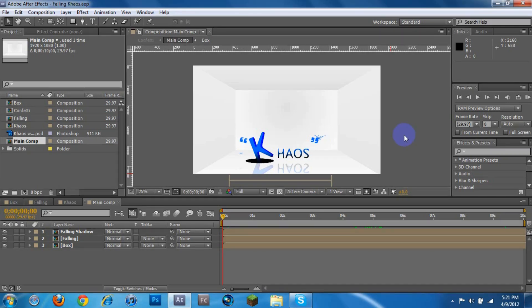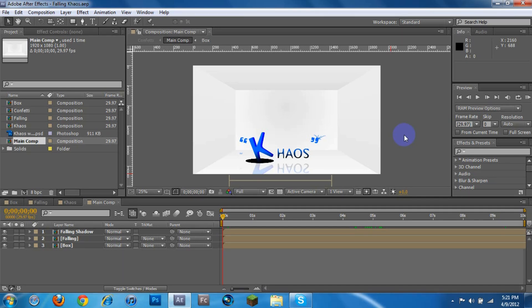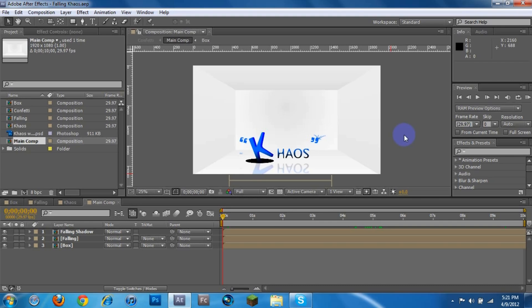Hey guys, Matt here with Chaos Art. I've been getting a lot of feedback on my other After Effects video, which would be how to render in After Effects. It took me forever to find a video myself to even figure out how to do it, so I decided to make one.